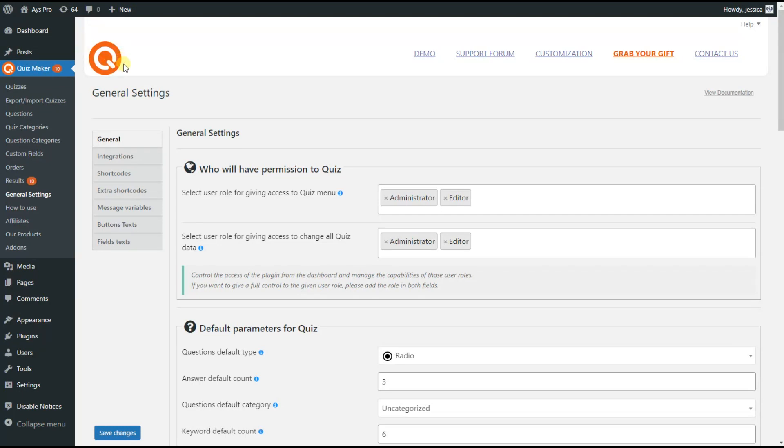WordPress quiz maker plugin allows you not only to create unlimited engaging quizzes but also to control and manage who can have access to the plugin from the dashboard.